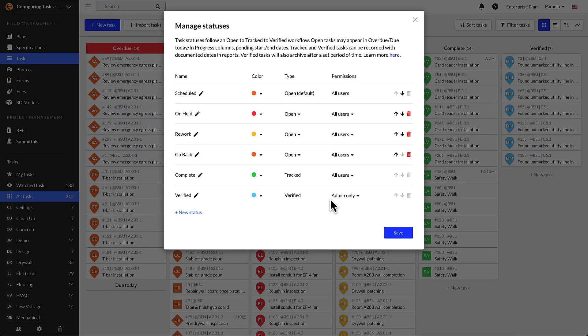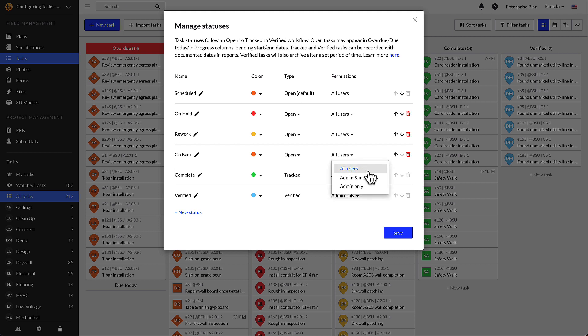Verified tasks will be archived after a set period of time determined under the settings tab. However, you can limit the access to certain statuses by editing their permissions. You can adjust the status such that it can be used by all users, admins and members, or admins only.